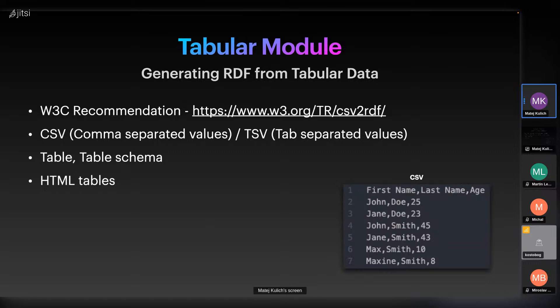This module can also be used to process HTML tables and transform them to RDF. It works by converting the HTML table to TSV and then processes it like usual TSV.